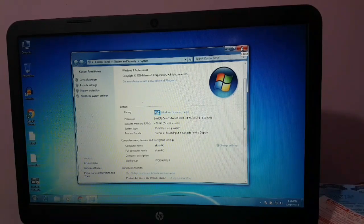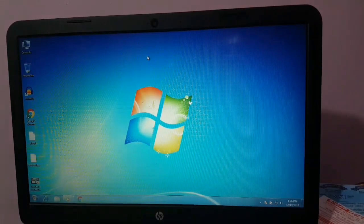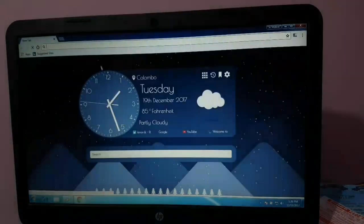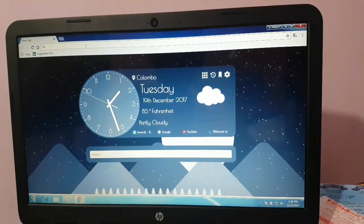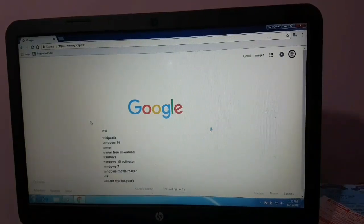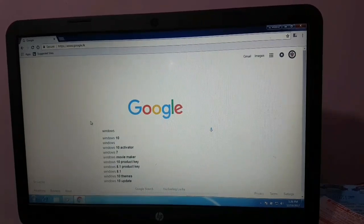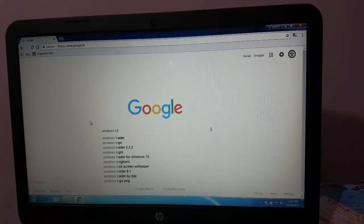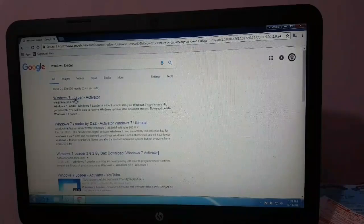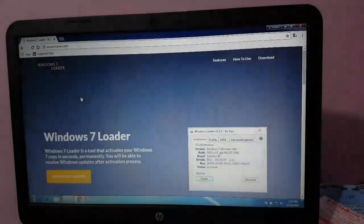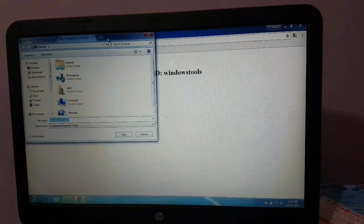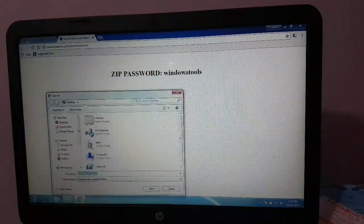First of all, go to Google and search for Windows Loader. Come back with the Windows Loader result and click on it. I will show you the most important thing.